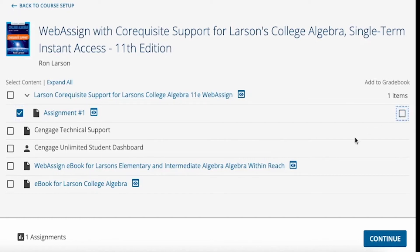You may also add deep links to the eBook when available. You will notice that not all activities have a checkbox to the right to Add to Gradebook. Items like the eBook are not able to be graded, so they will not have an Add to Gradebook column option.